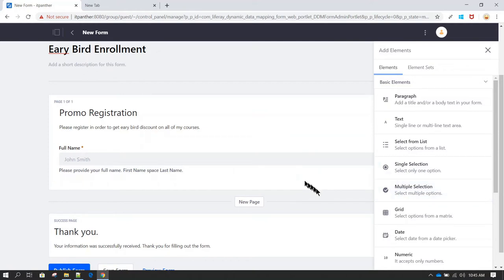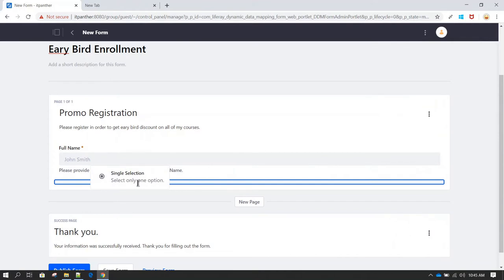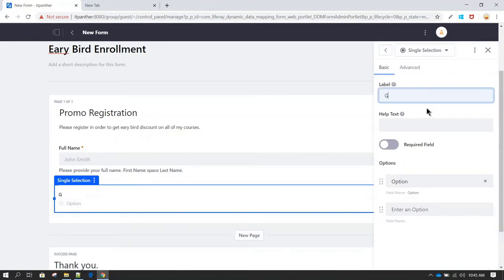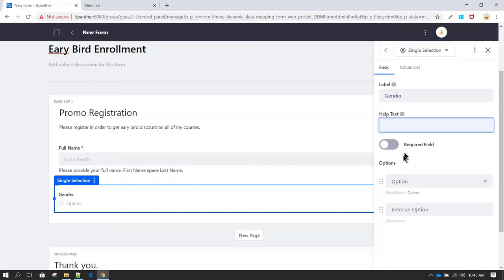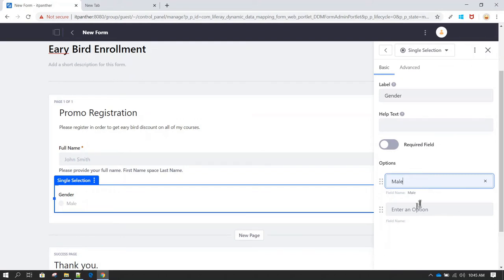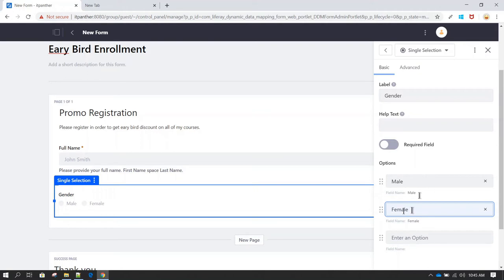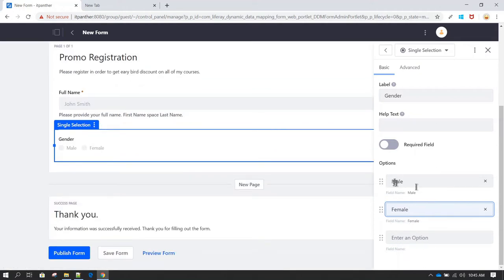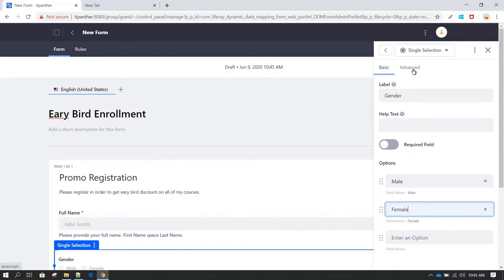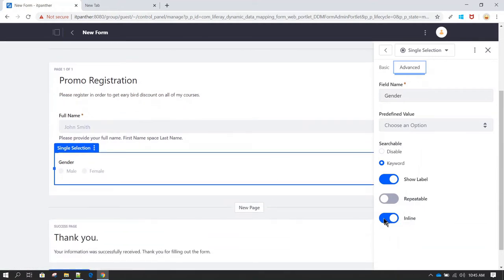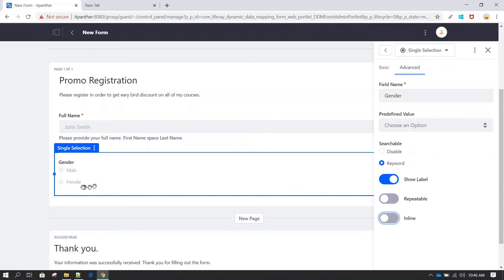Now let's add a single-selection option so the user can select their gender. Let's label it 'Gender' and give two options: male and female. You can continue adding more options if needed, and you can also enable the required field. Notice both options appear next to each other by default. If you want them stacked vertically, click on 'Advanced' and disable 'Inline' — now the options are arranged sequentially rather than side by side.